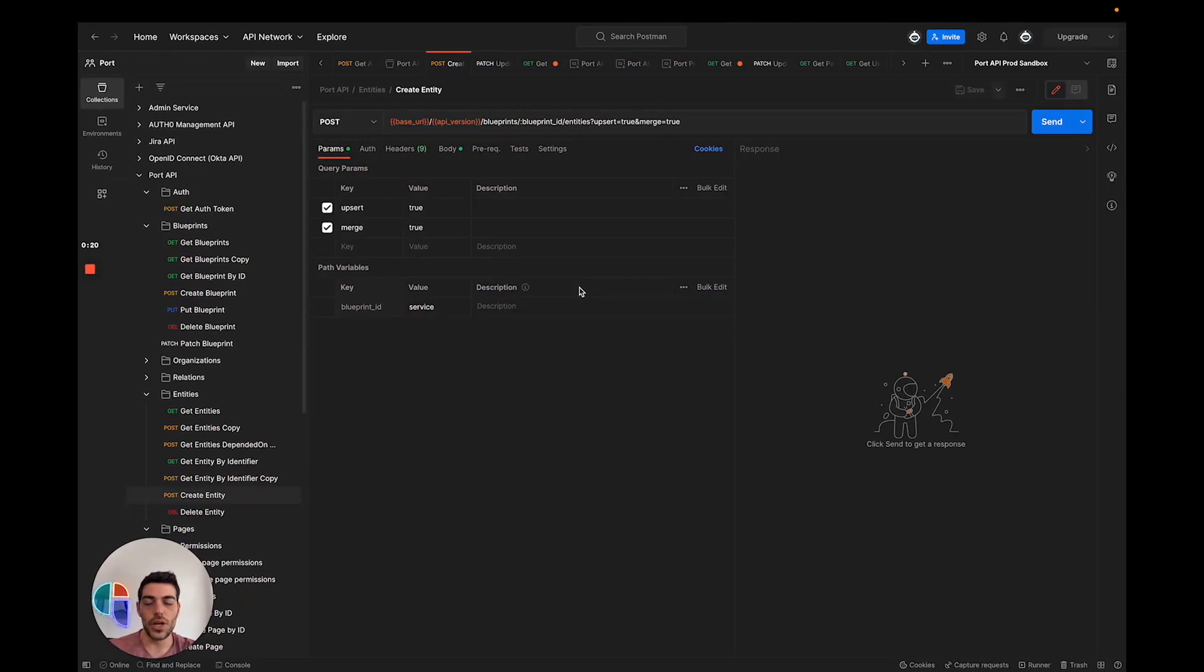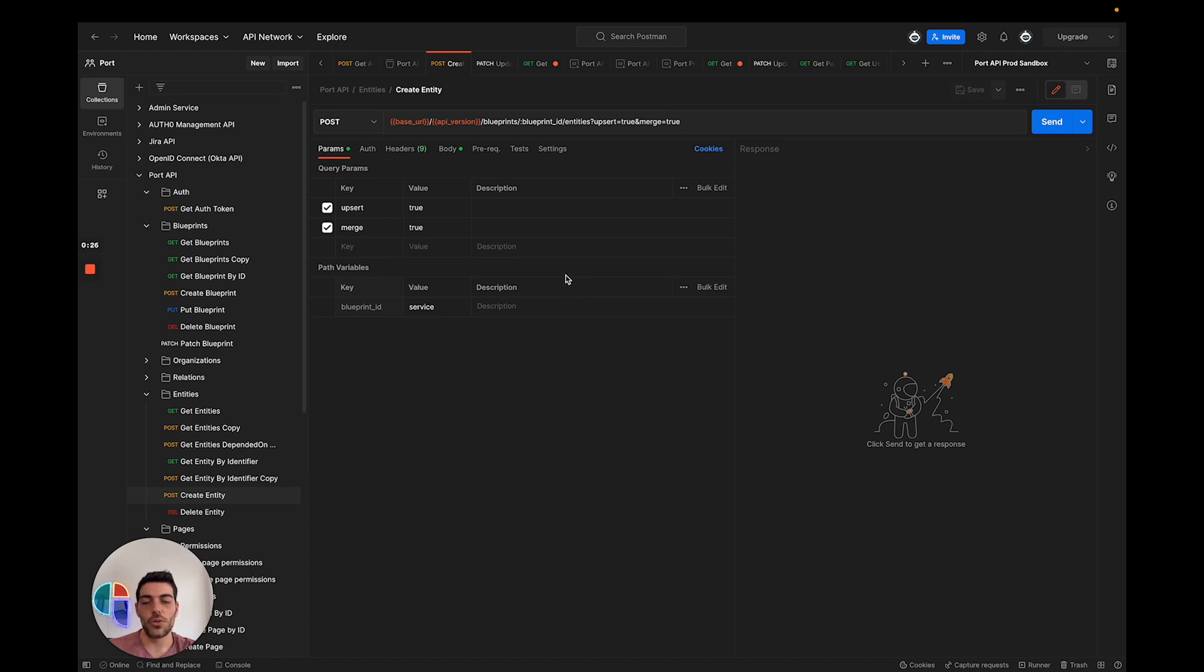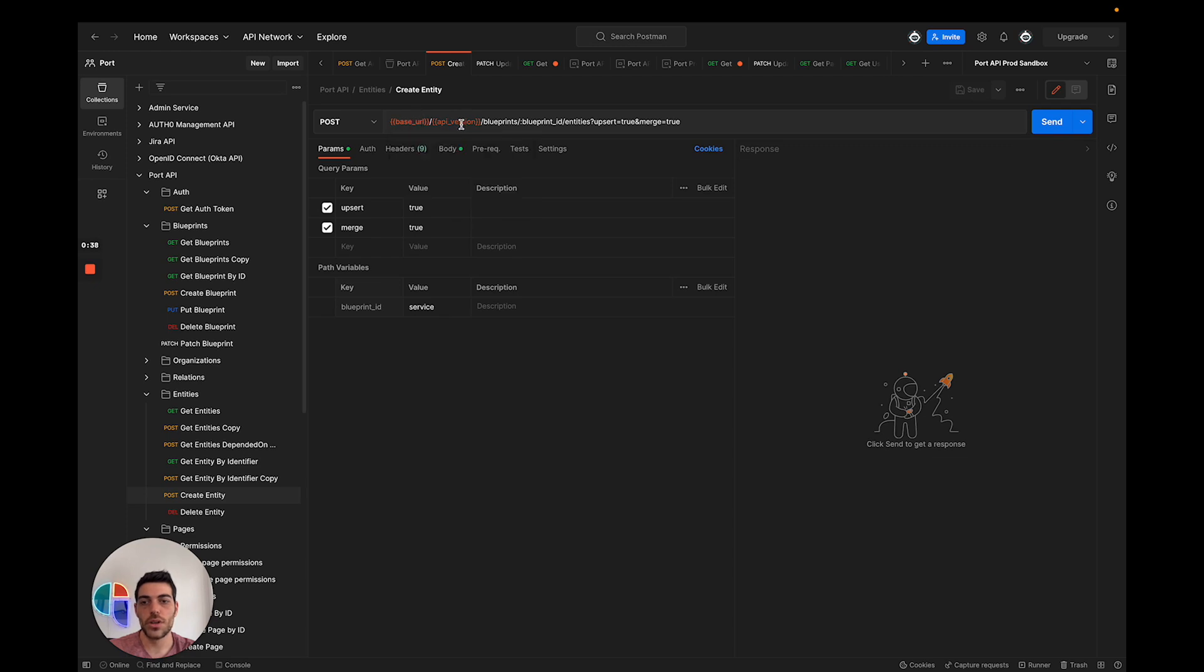In here I have my environment already set up to ingest a new service entity. I have already authenticated with the API and received the JWT token that will be sent to authenticate me in my request. You can also see that I have my request URL set up with the base URL with the API version, which is v1.